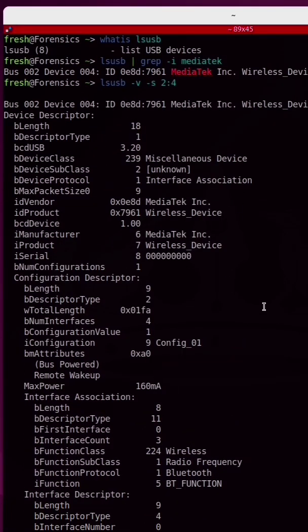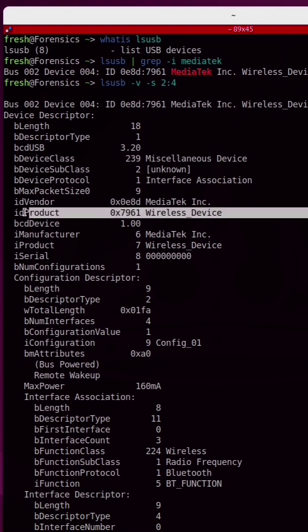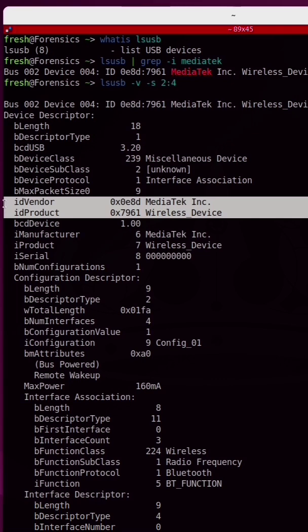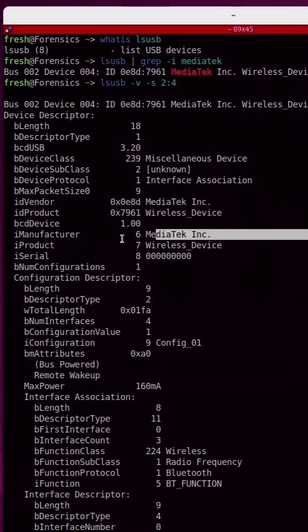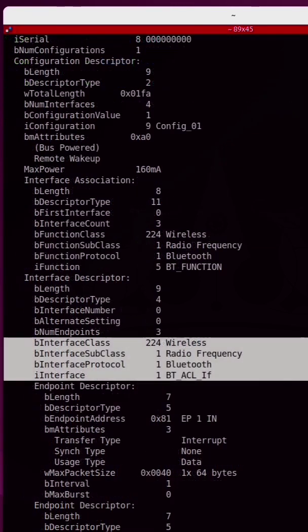So what are we able to learn from looking at this output? Well, actually a lot. Here's a breakdown of the vendor and product ID strings we got from LSUSB. Here's the manufacturer. This section tells us that this device has both WiFi and Bluetooth.